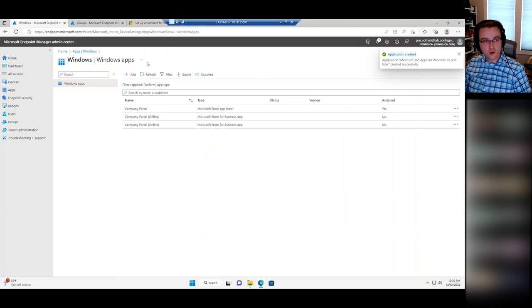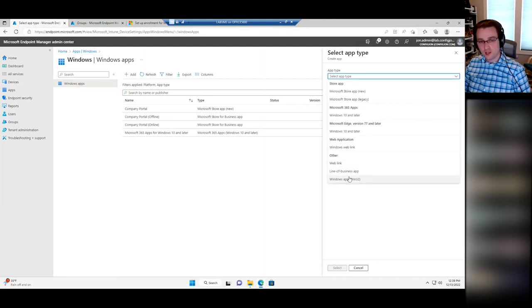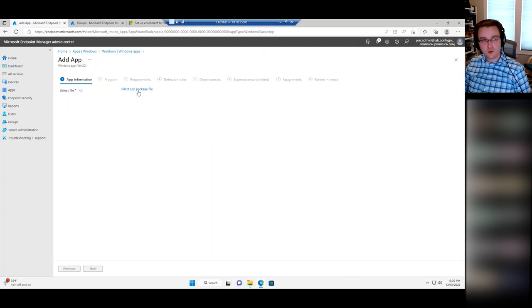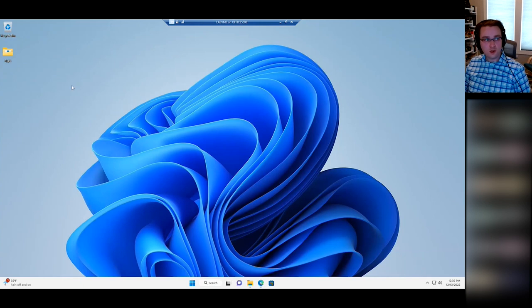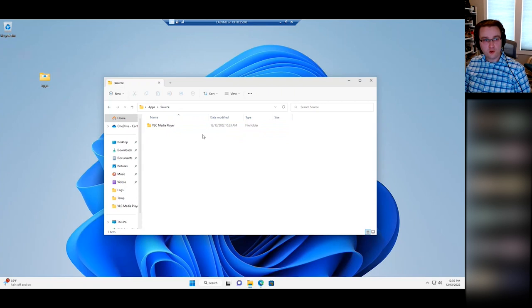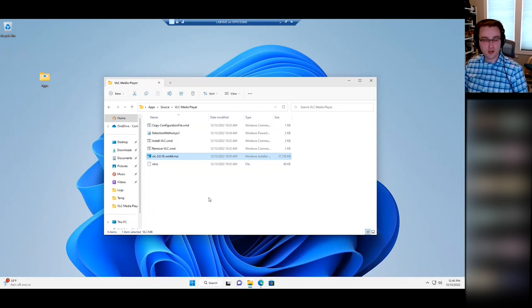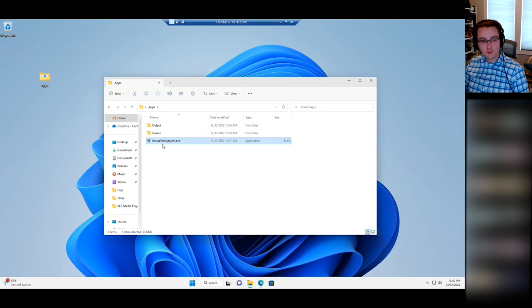Let's look at an app type you're probably more likely to have — Win32 apps. Basically everything you currently have in Configuration Manager is probably a Win32 app — that's this option at the very bottom, Windows App Win32. When you select it, the first thing it looks for is an app package file — a .intunewin file. To build the VLC media player as a Win32 app: first I've got my source files just like I would for packaging in Configuration Manager — the VLC installer, install and uninstall script files, and a detection method. Then we need the IntuneWinAppUtil.exe.